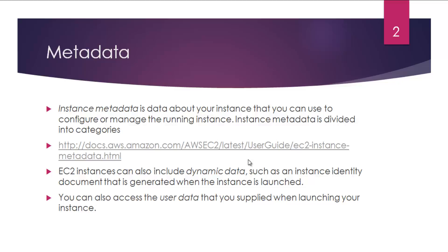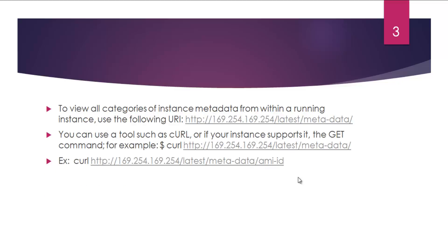EC2 instances can also include dynamic data, such as an instance identity document that is generated when the instance is launched. You can also access user data that you supplied when launching your instance.